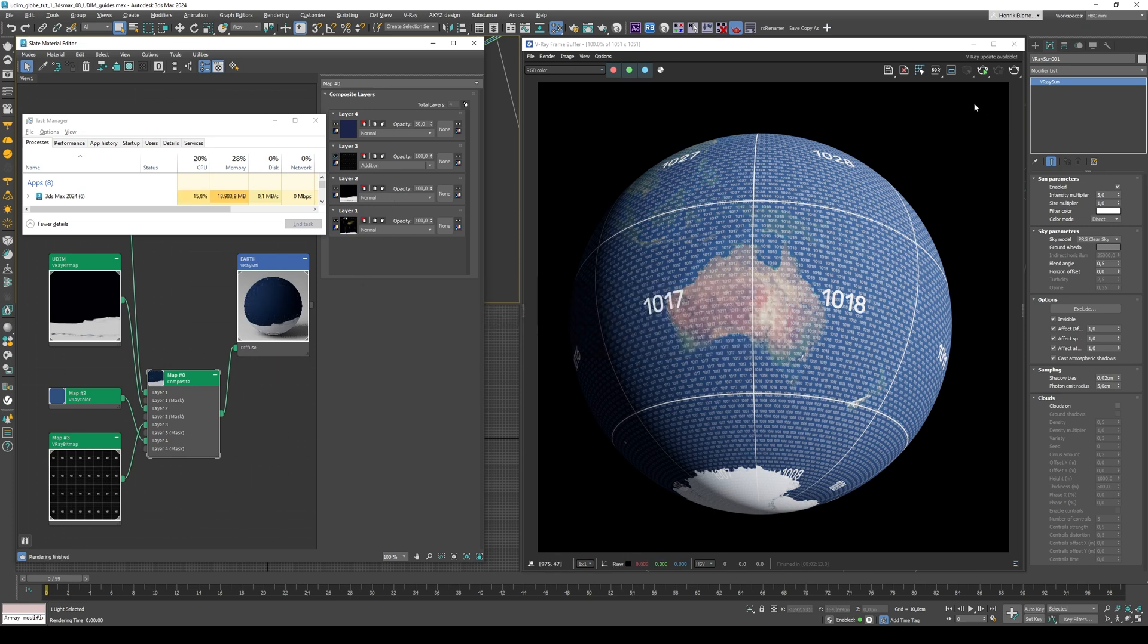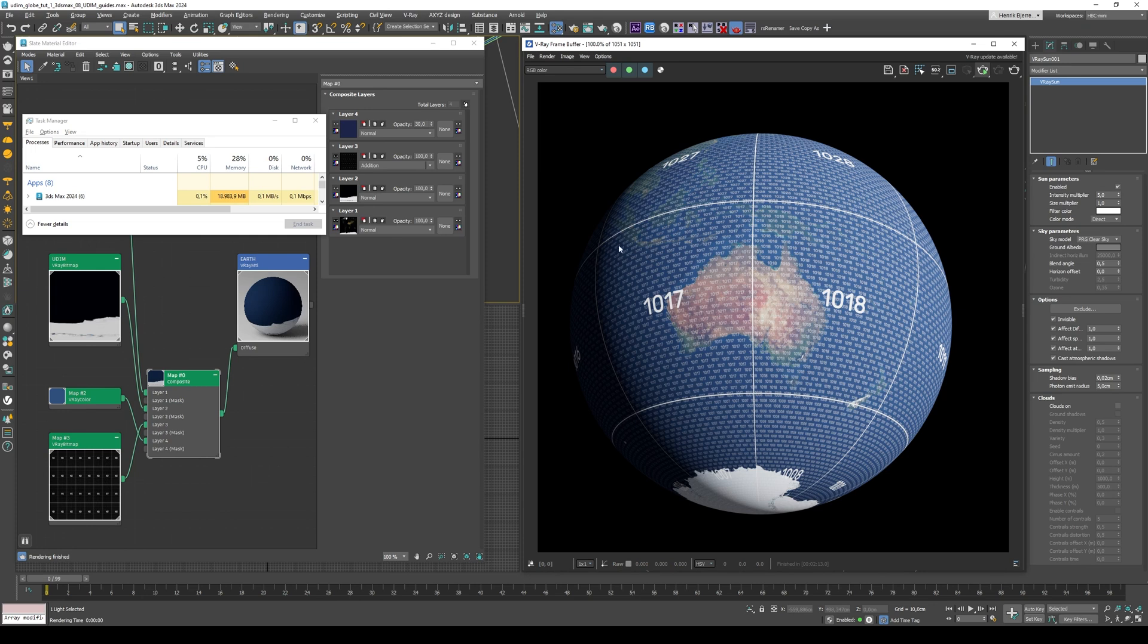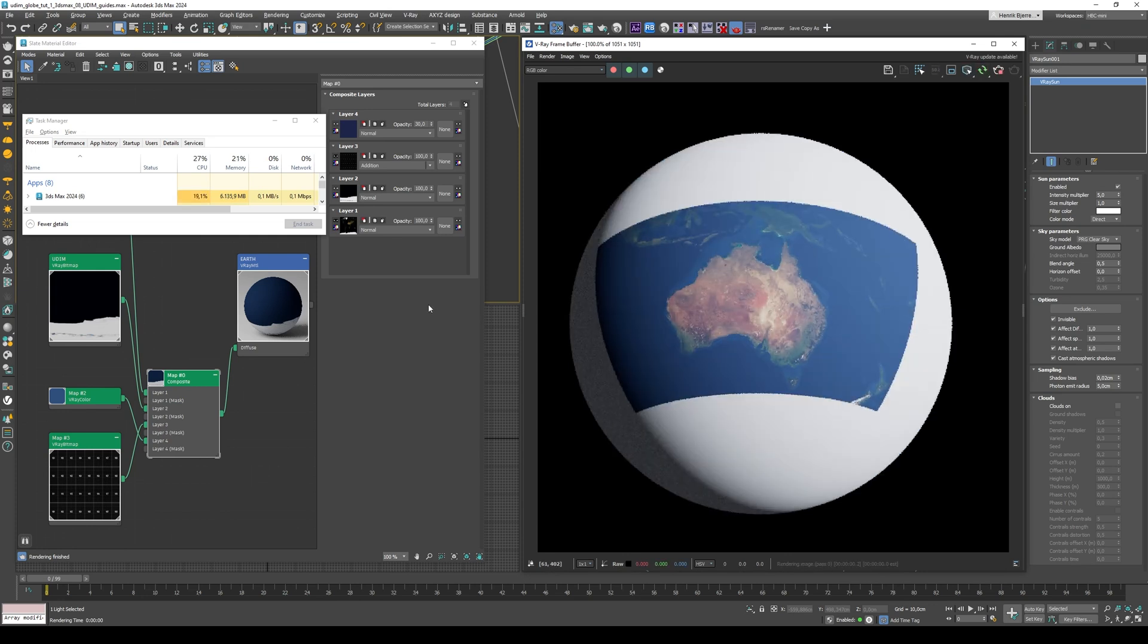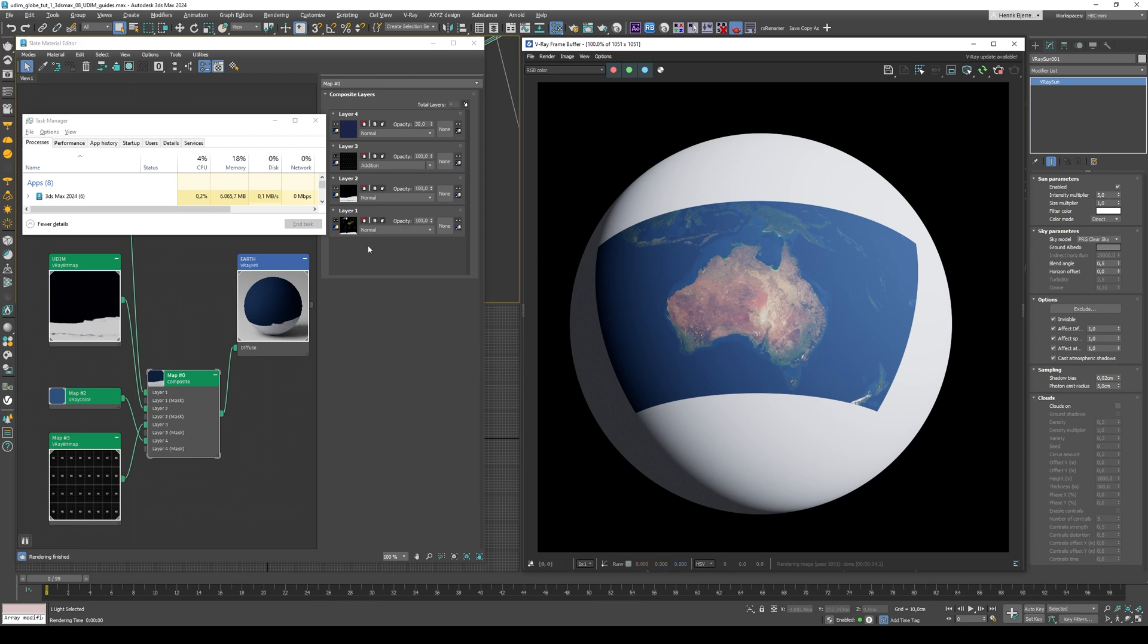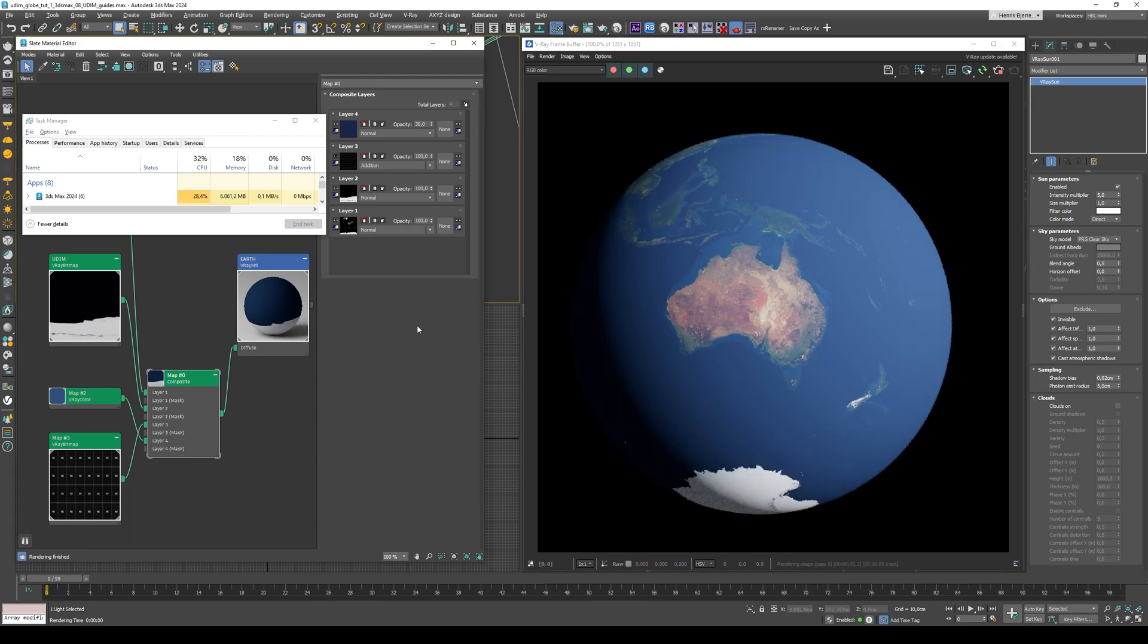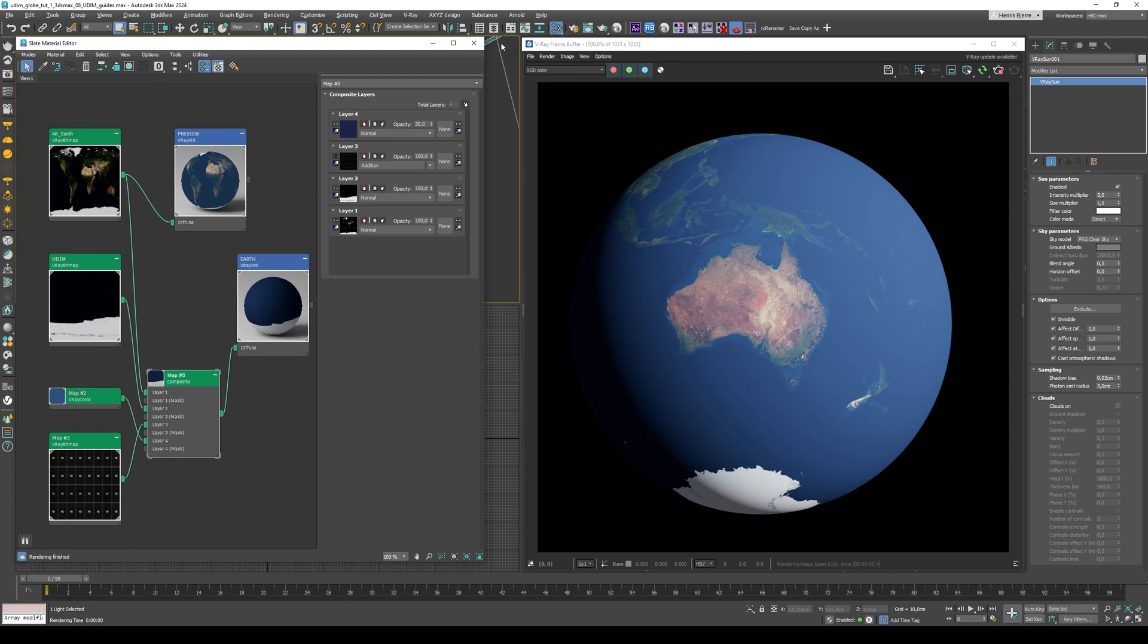So when I hit render now, I am hoping I'll only see these two tiles, and then I'm hoping that the memory consumption should go down. So let's see what happens, and there we go. So around 6 versus the 20 we were using before, and obviously we need to enable this again. This is just the 4k Earth, and we're still at 6 gigs.